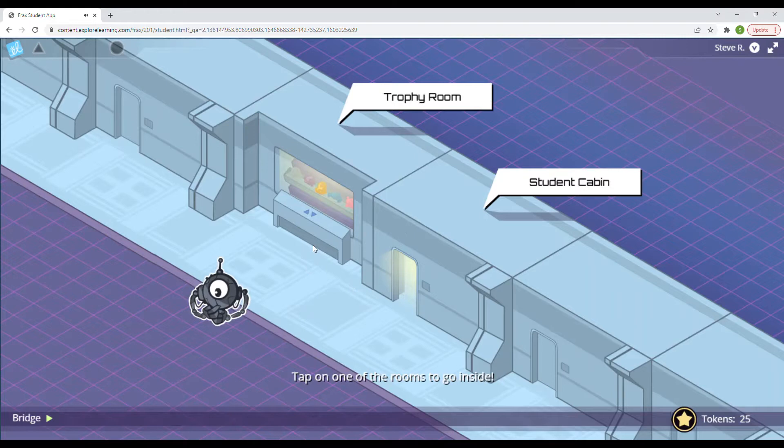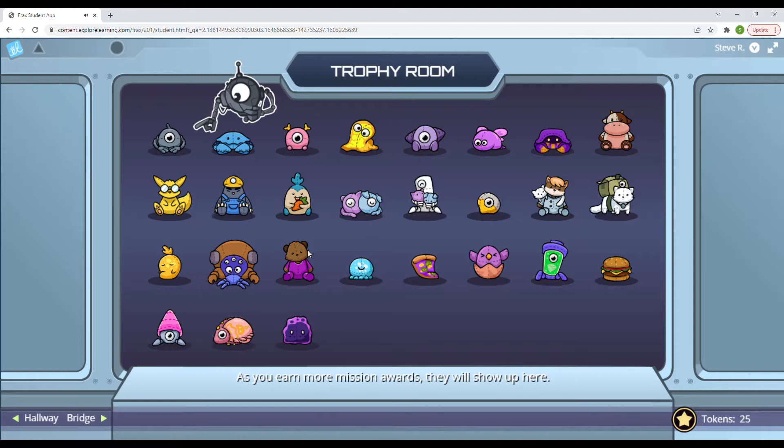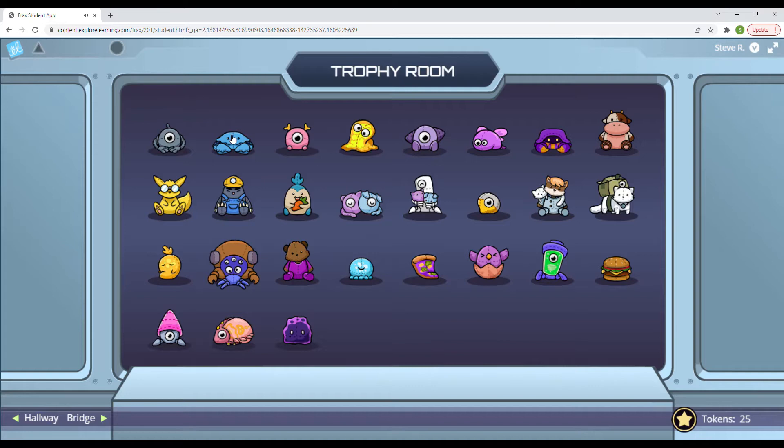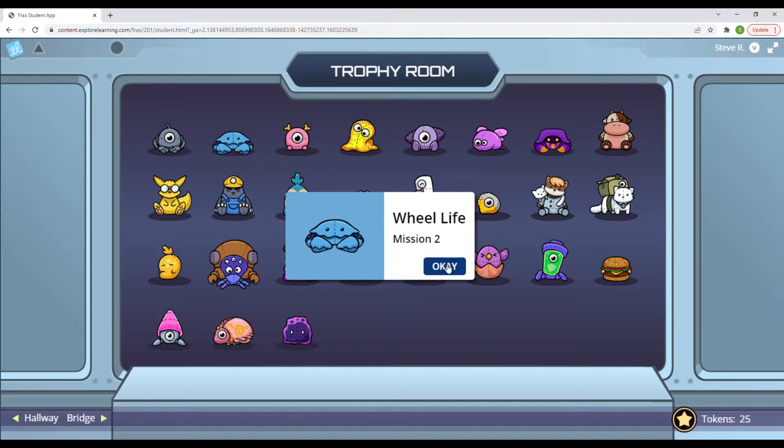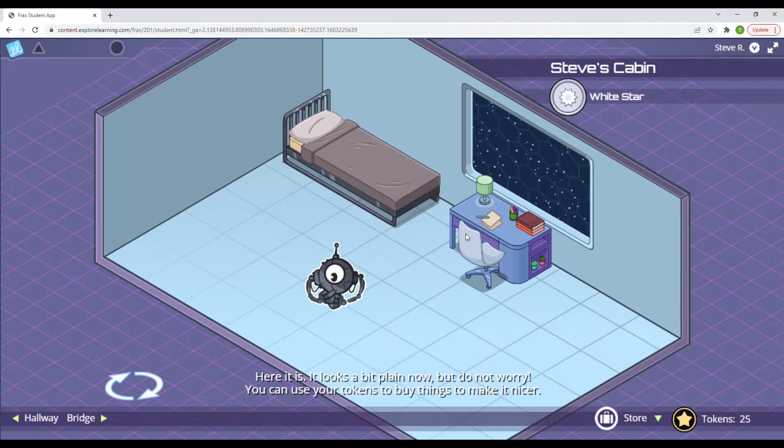Let's tap the trophy room. This is your trophy room. Look, your first mission award is already in there. It is me. Who would not like to snuggle with that? As you earn more mission awards, they will show up here. All right. So we have this award and that's mission two for Wheel of Life. Let's go ahead and go back to the hallway here and check out our student cabin and find out what we can do with this.